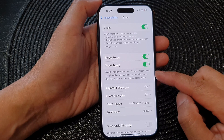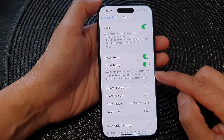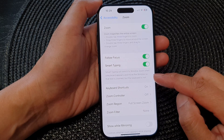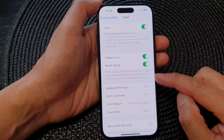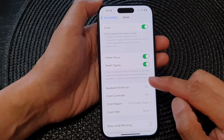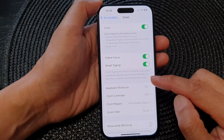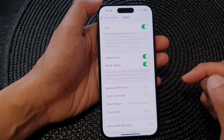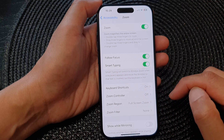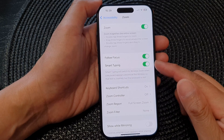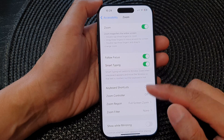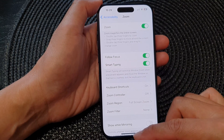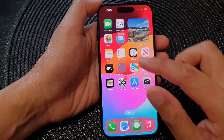Now, Smart Typing will switch to window zoom when a keyboard appears and move the window, so that the text is zoomed but the keyboard is not. And that's it — here we have turned on Zoom Focus and Smart Typing.